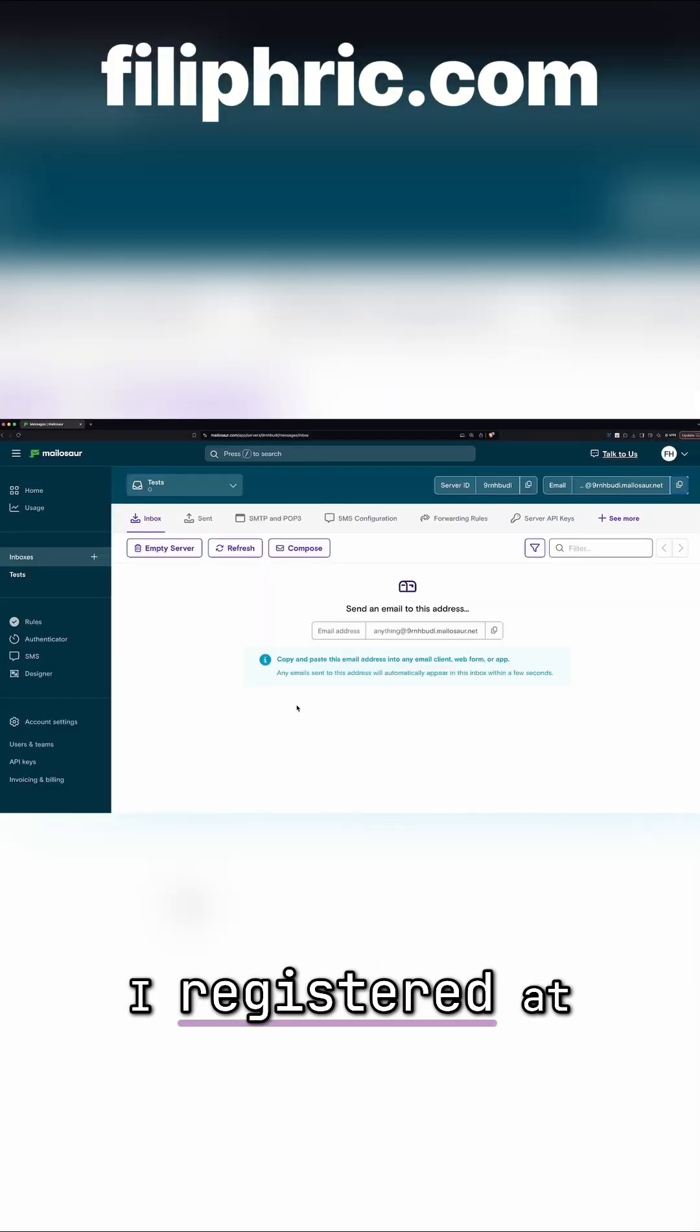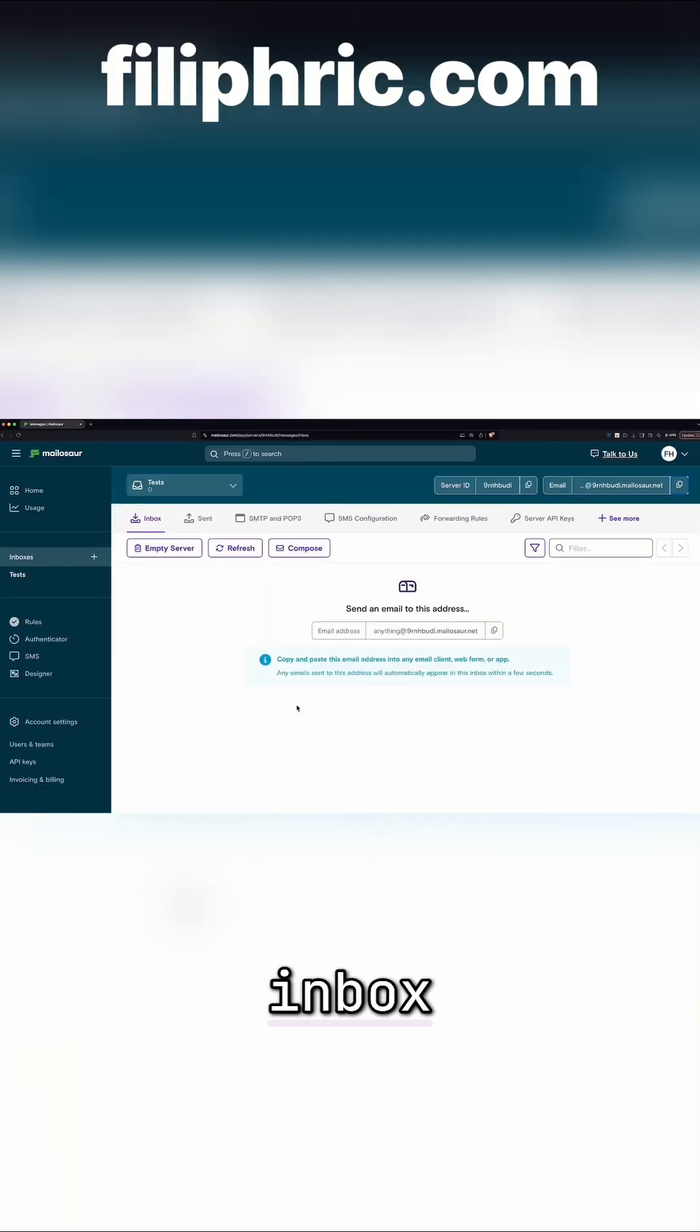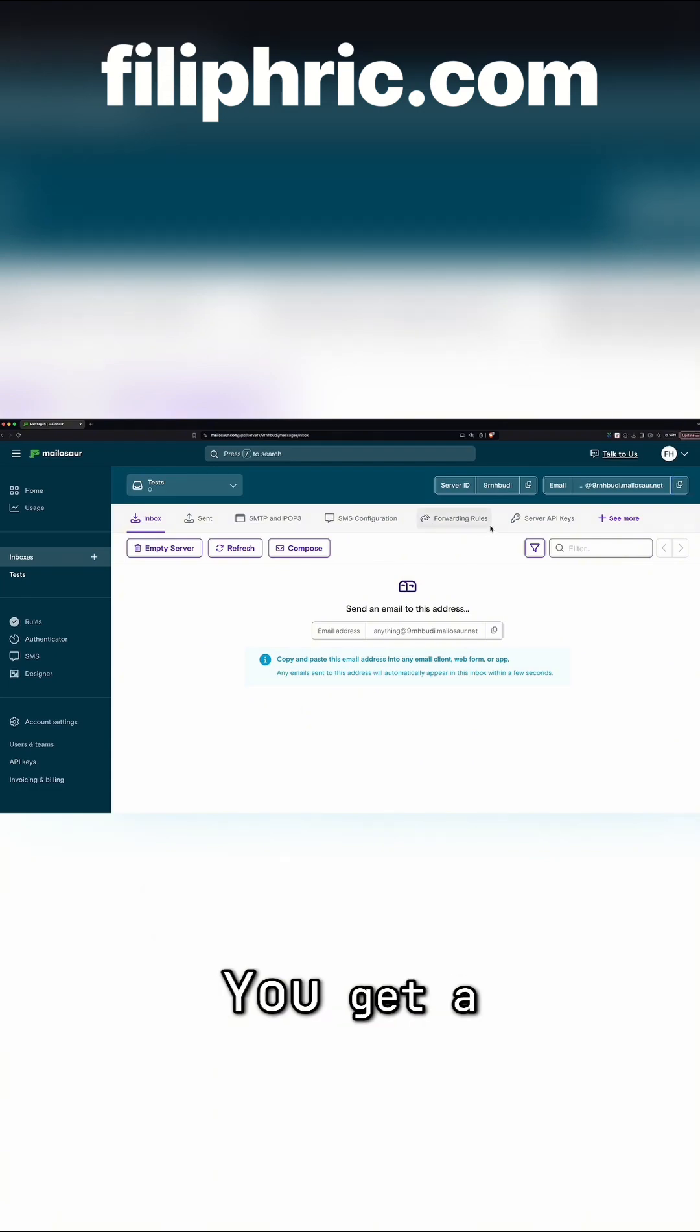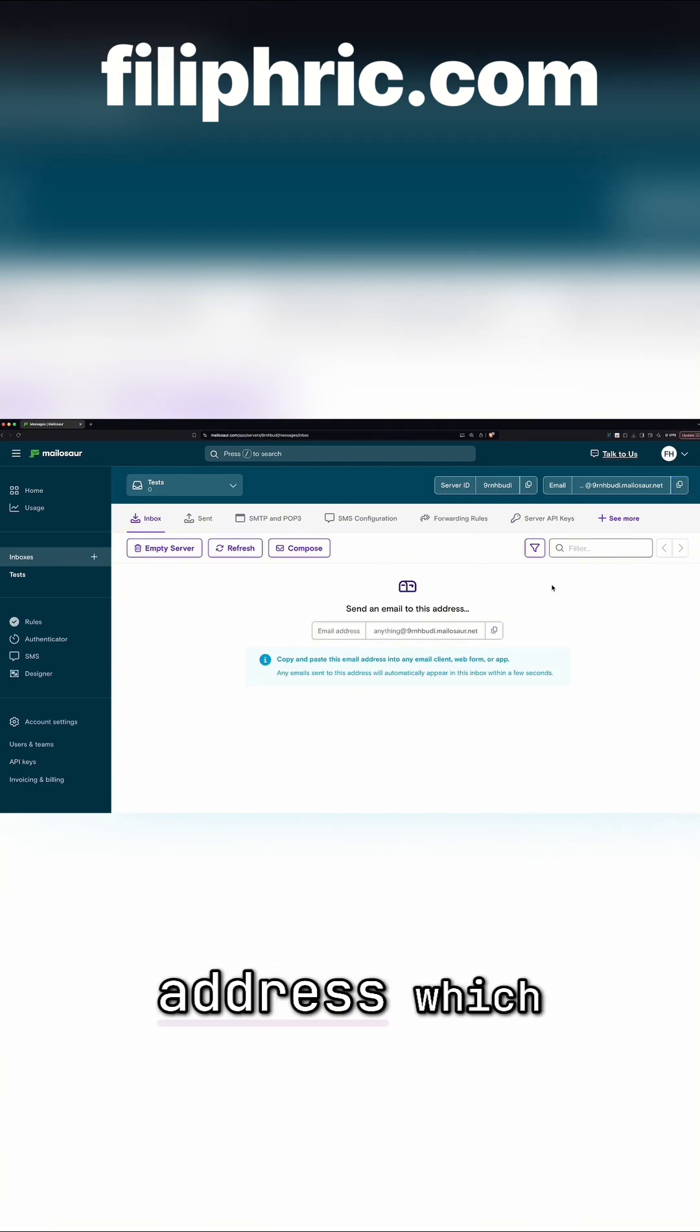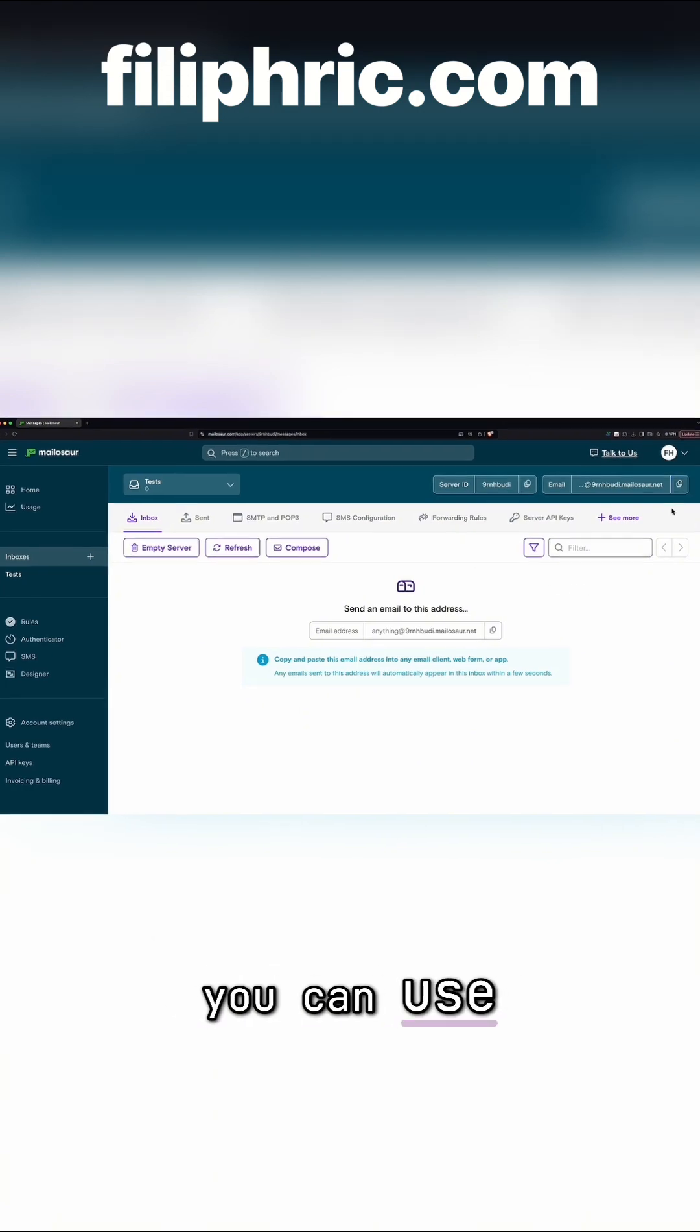I registered at Mailasar. This is a service that creates an inbox which you can then access. You get a server ID and an email address which you can use.